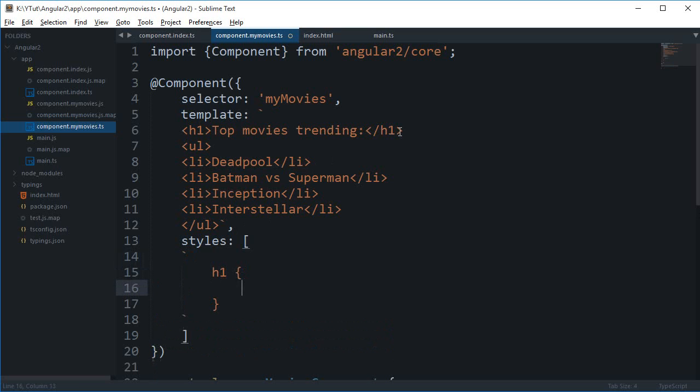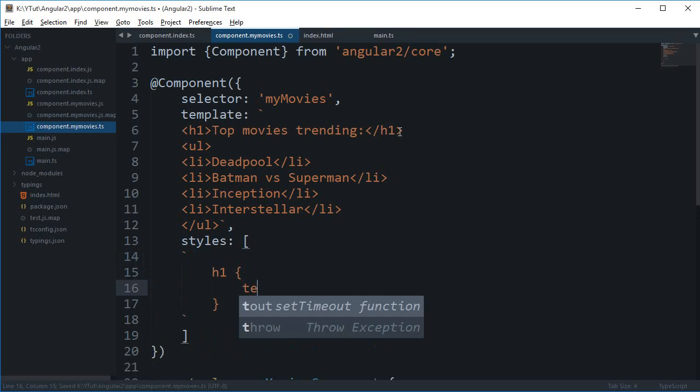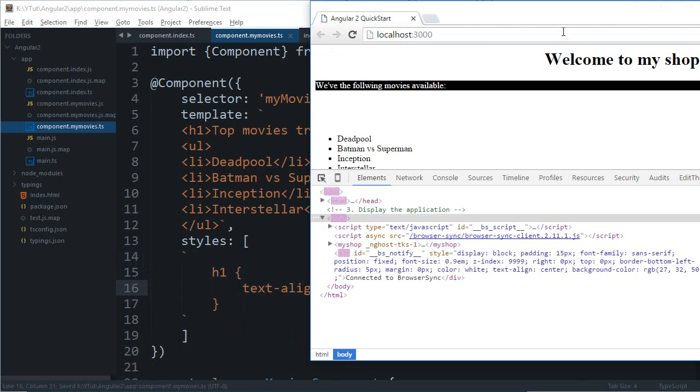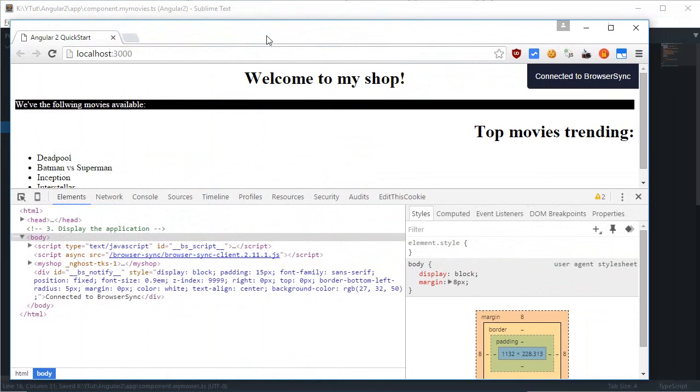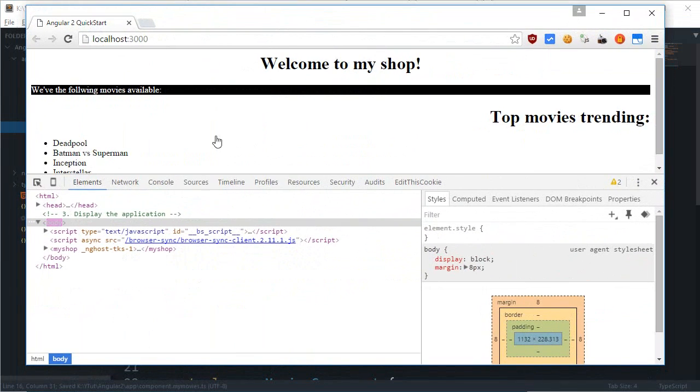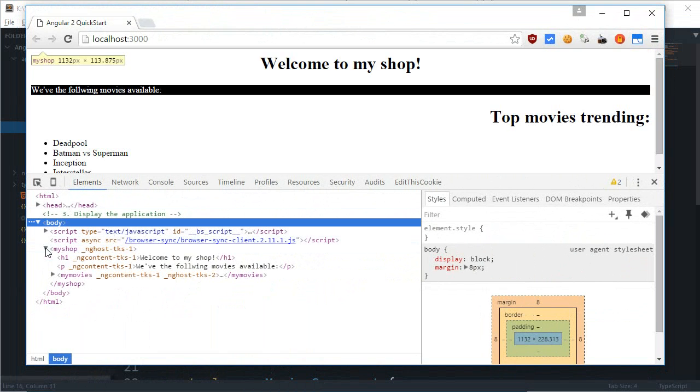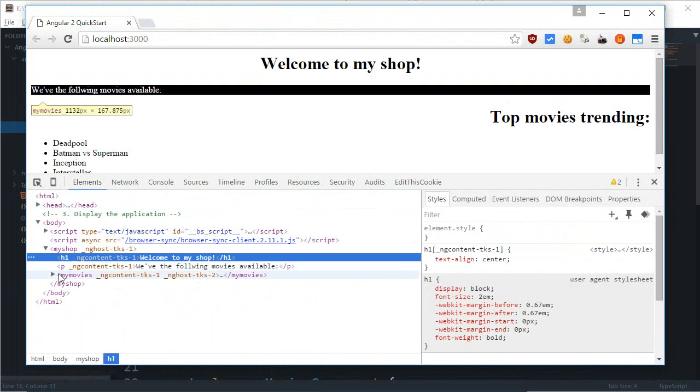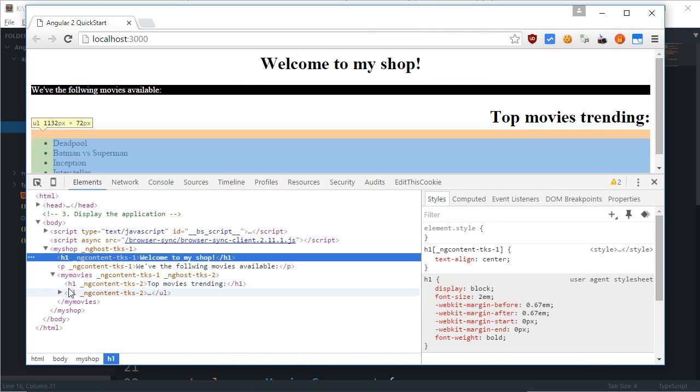You can write, like if you have another h1 here - yes we have - so I can write something like text-align right, and as you can see that this one and this one are both h1 tags but they don't have anything in common.